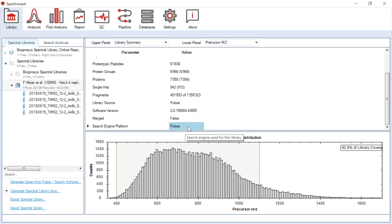Amongst the search engines that can process PASEF data, Pulsar also gives the best identifications in our experience.